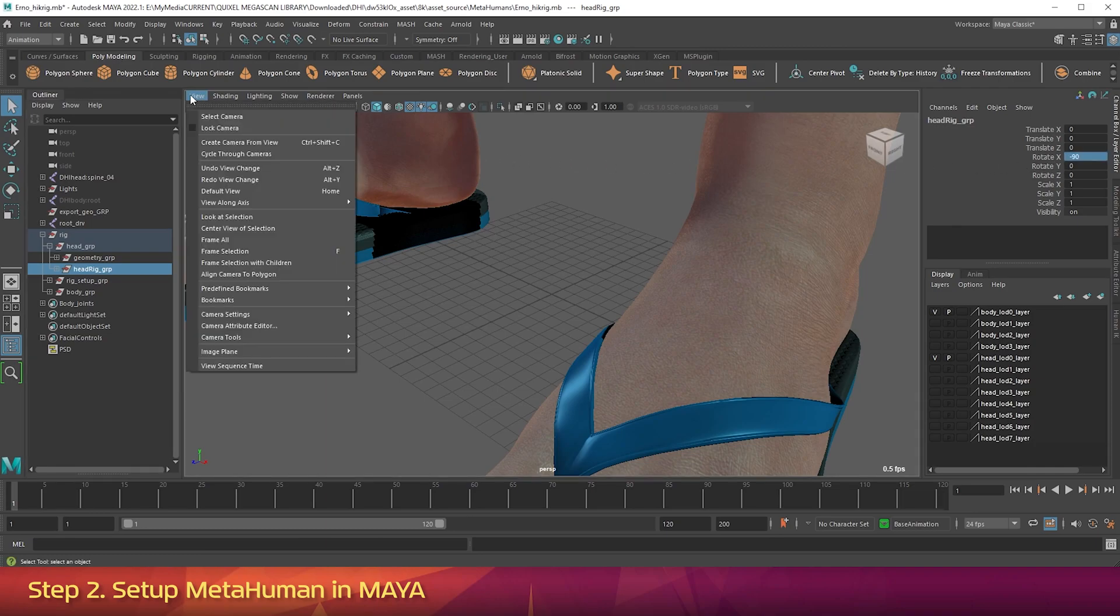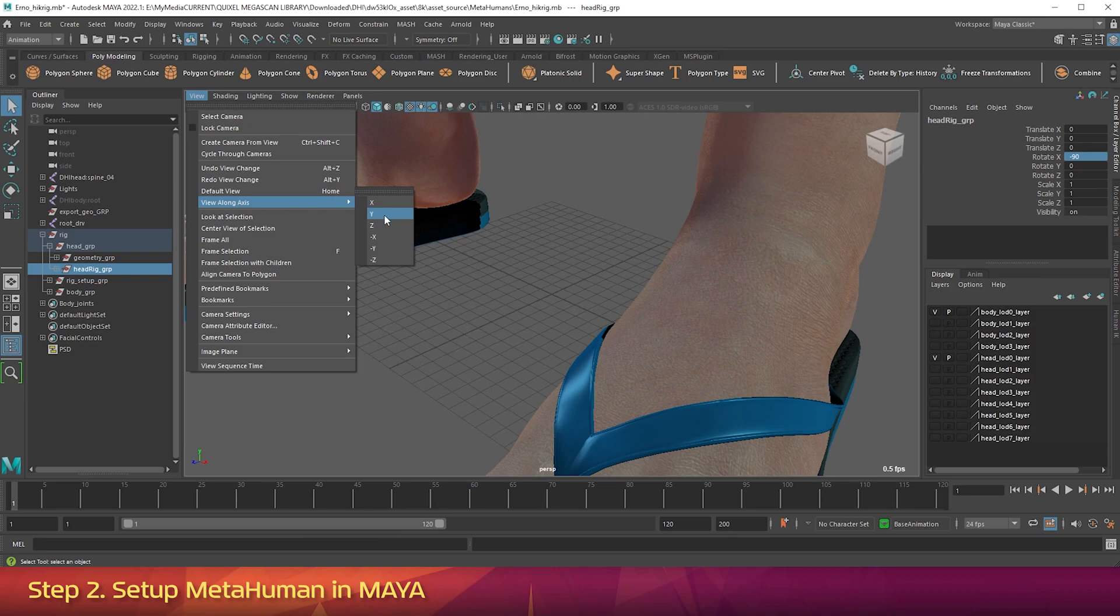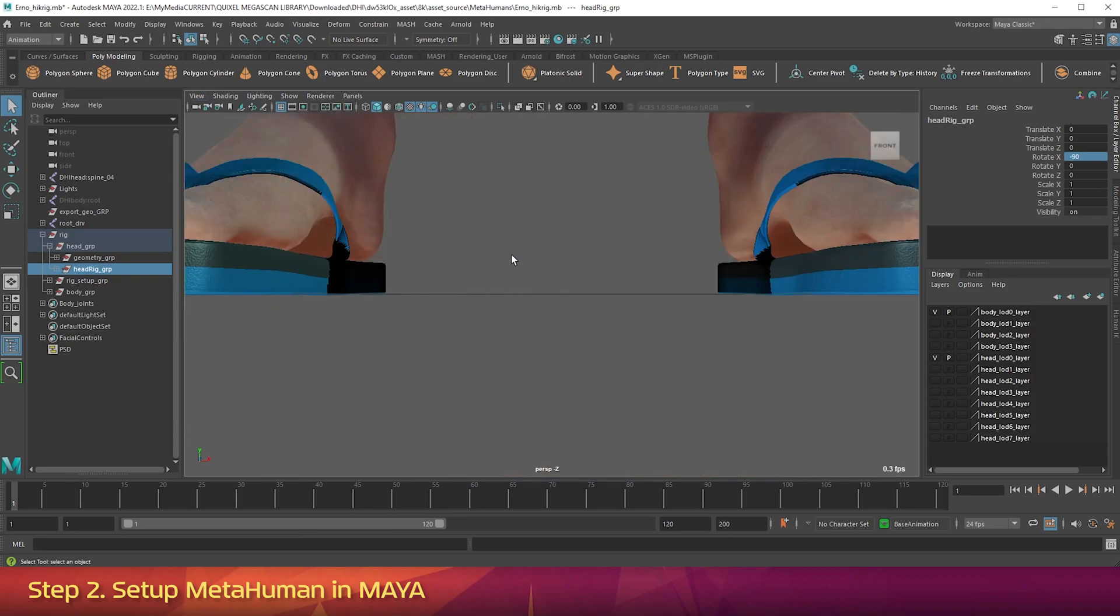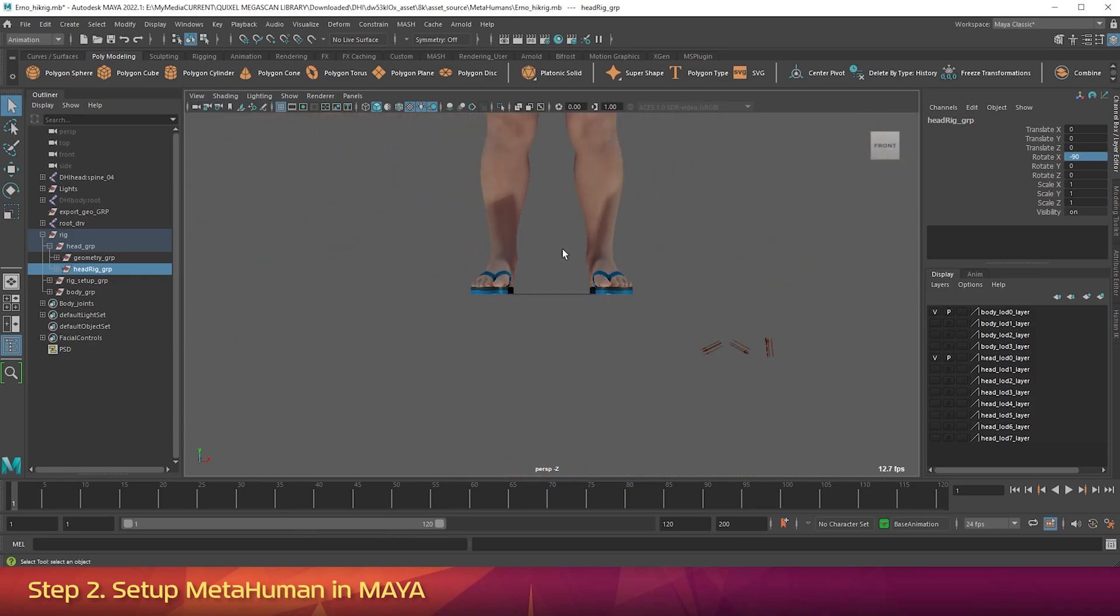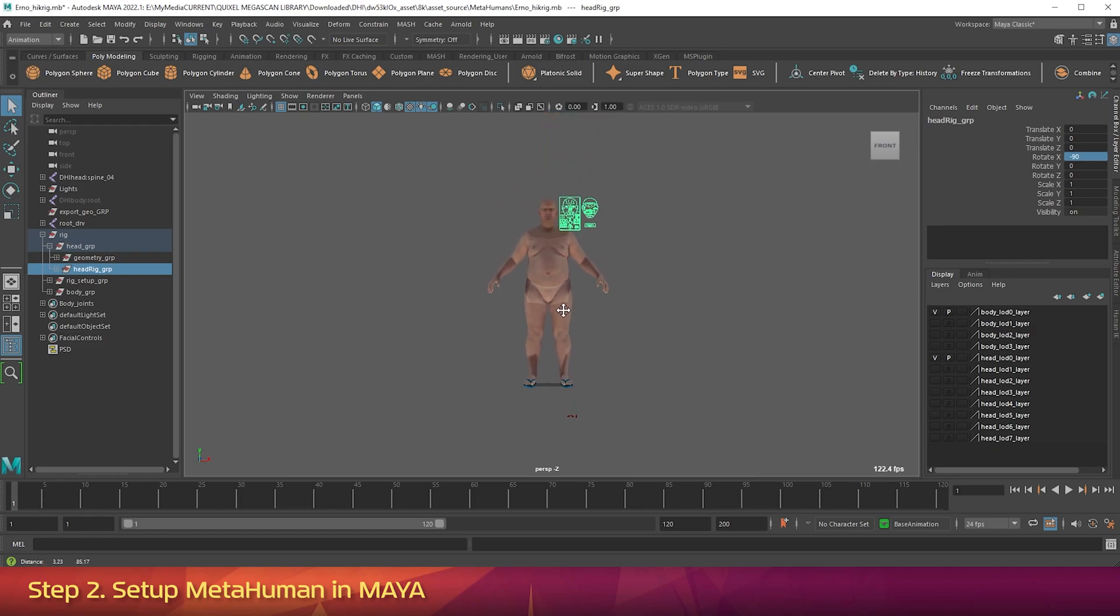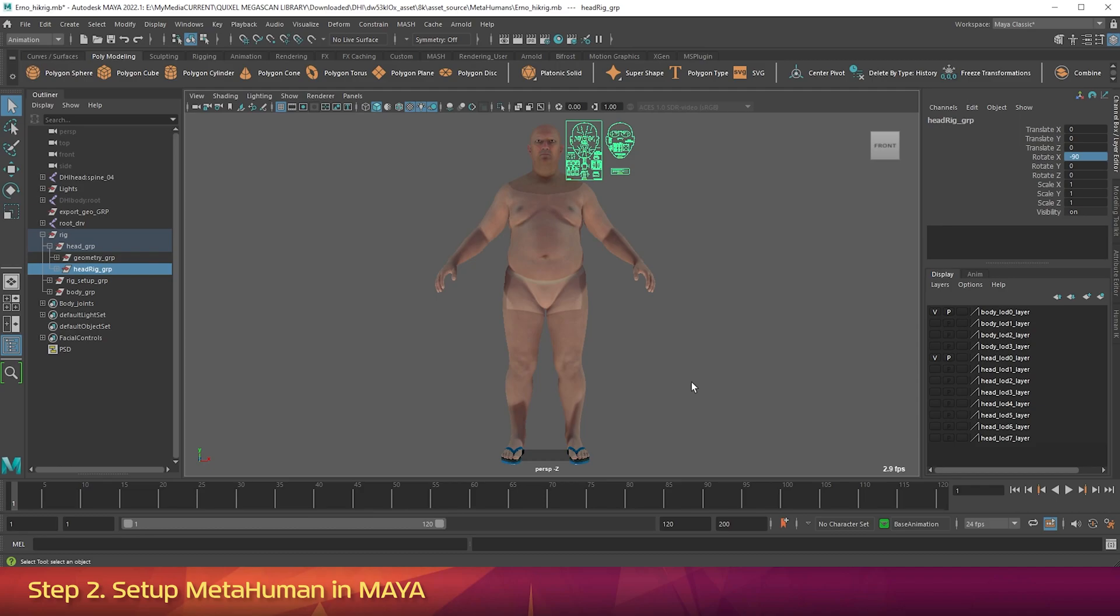In the Viewport, go to the View menu. And go View Along Axis. Negative Z. Now zoom out so you've got a wide shot. Hold down Alt and Middle Mouse Drag to pan around. And frame up your MetaHuman so you can see him from head to toe.